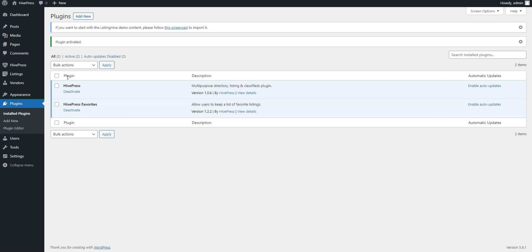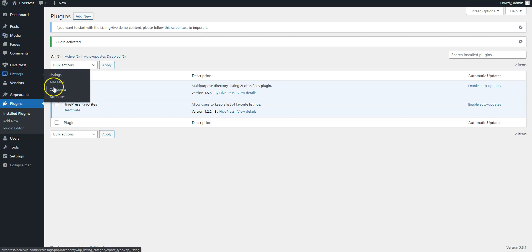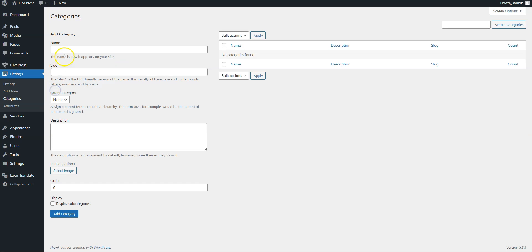Now let's split this coupon website into different categories to make it easier for users to navigate it. To add a new category go to the Listings Categories section. Here you can enter the category name. For example, let it be food and drink.